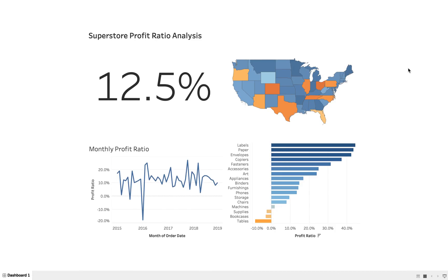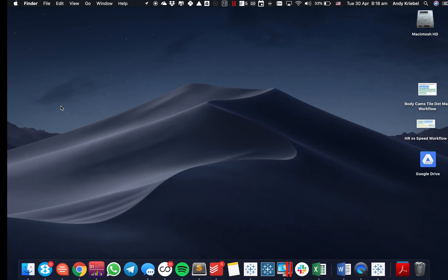In this week's Tableau Tip Tuesday, I'm going to show you how to create a KPI like the one you see on the left-hand side that is larger than the limit of the 72-point font that Tableau permits. So let's get started.